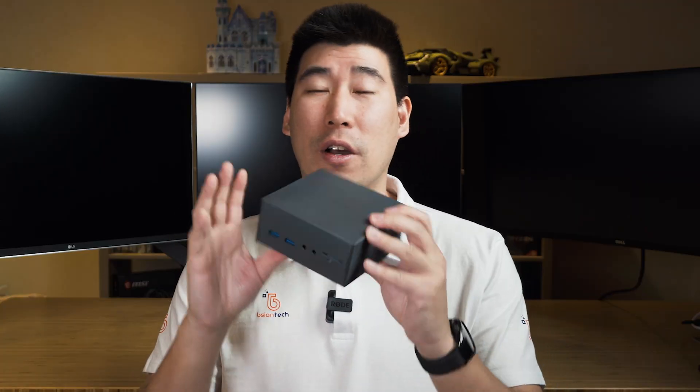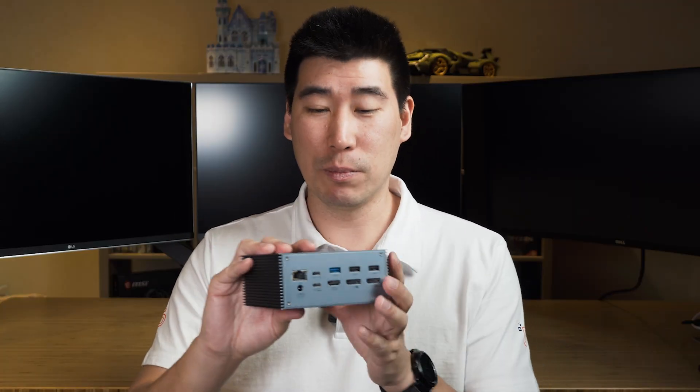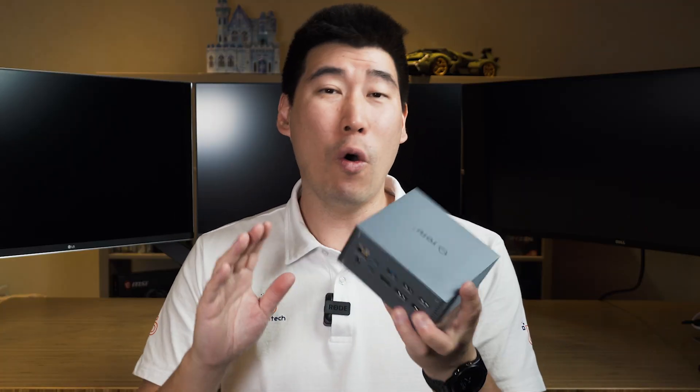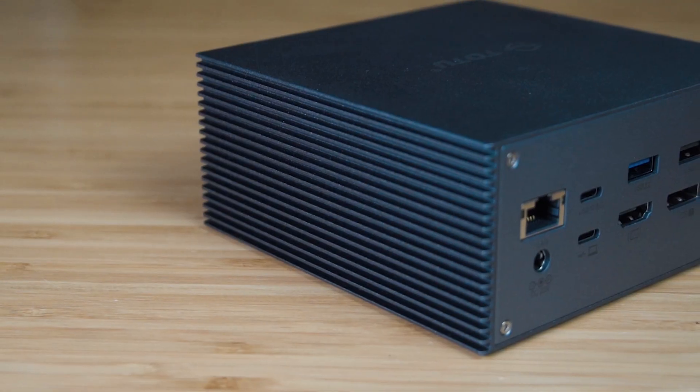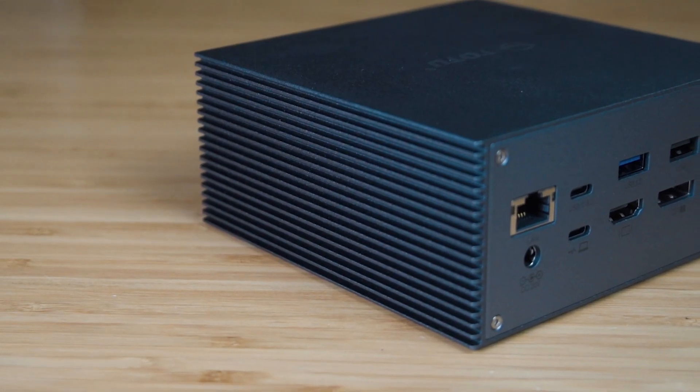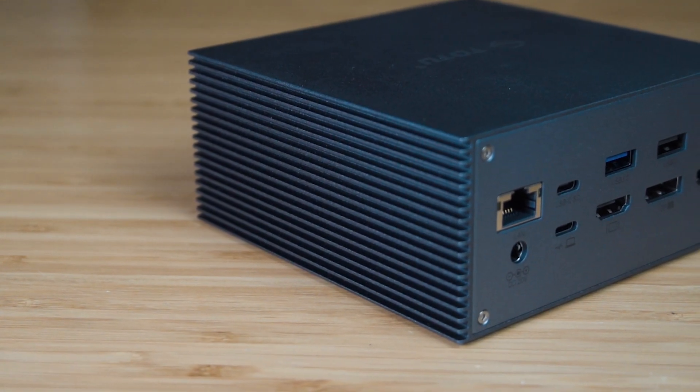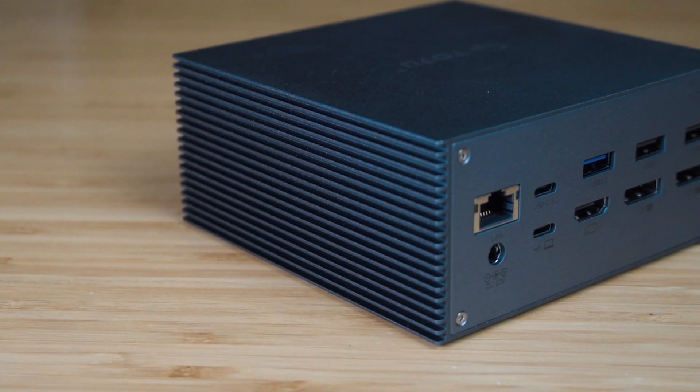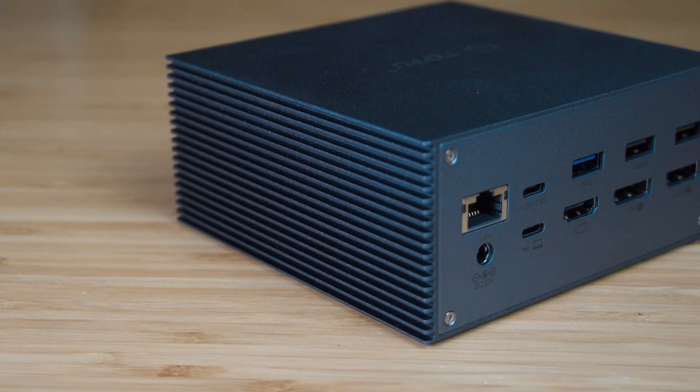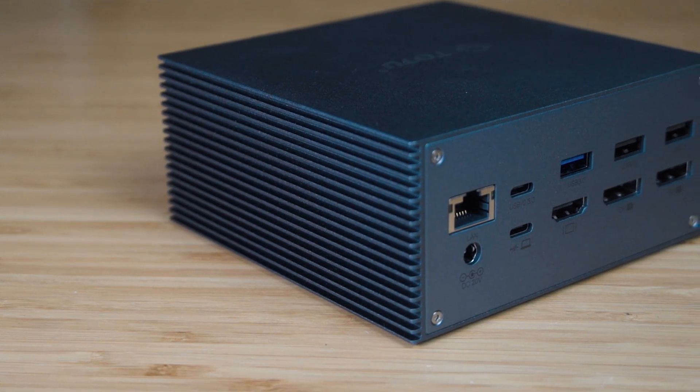The build construction of this docking station is pretty much all aluminum all the way through, and you see quite a lot of fins on each side, so it means it is passively cool.